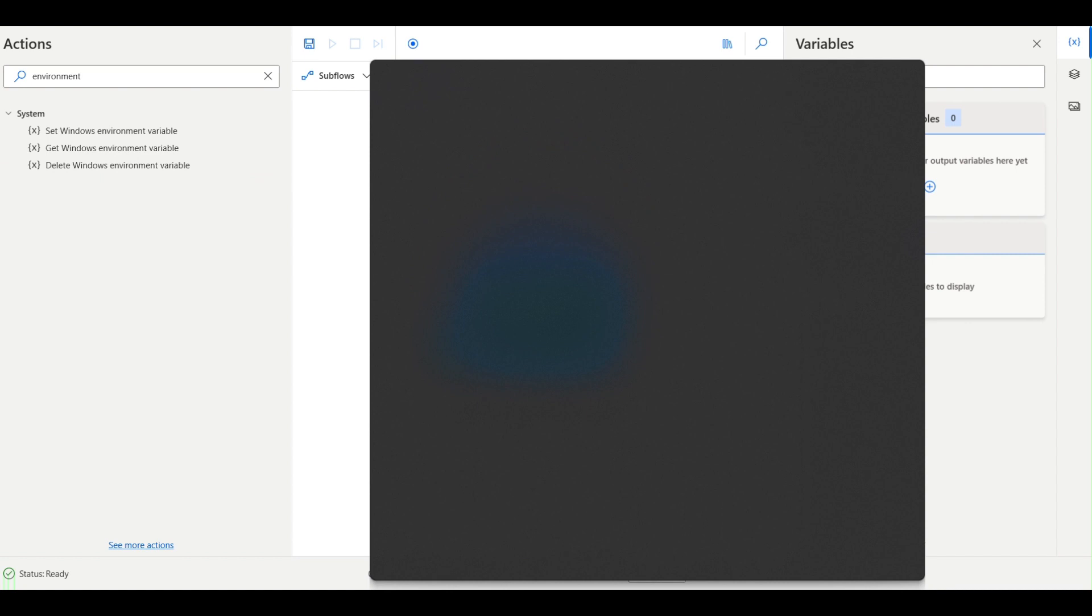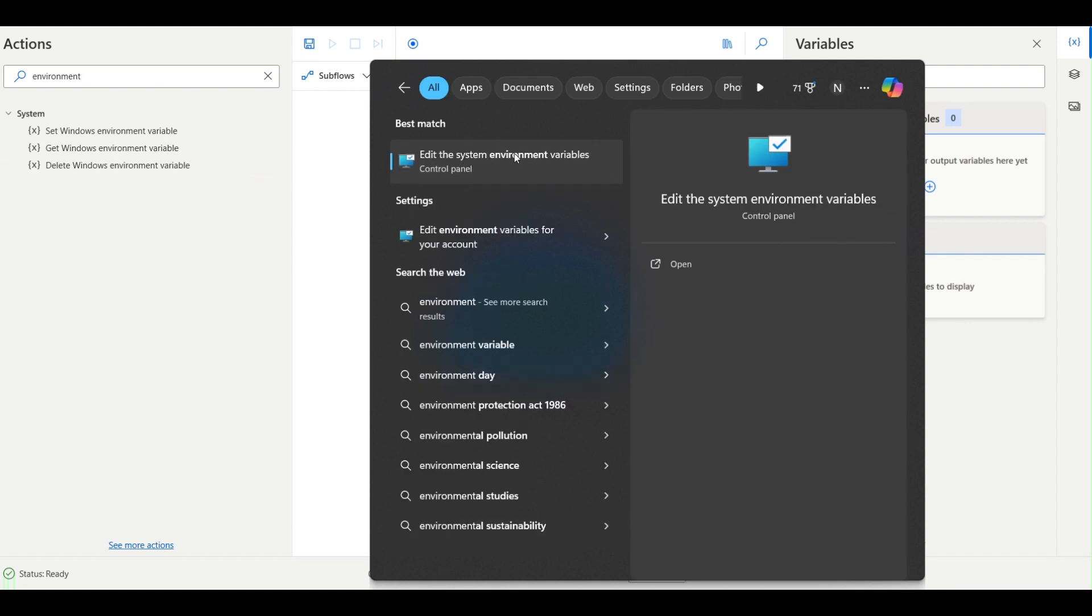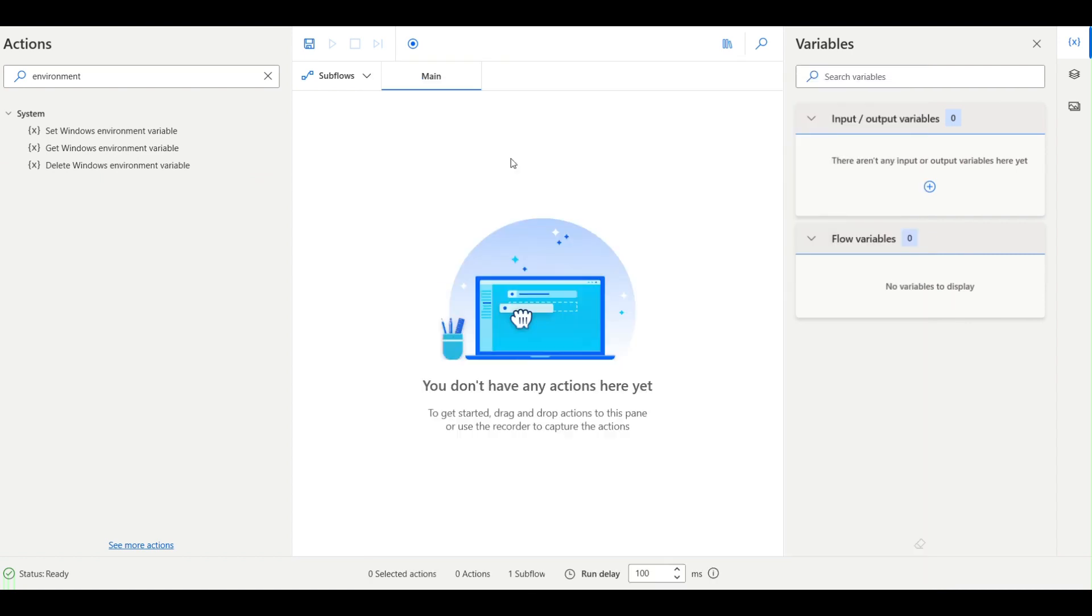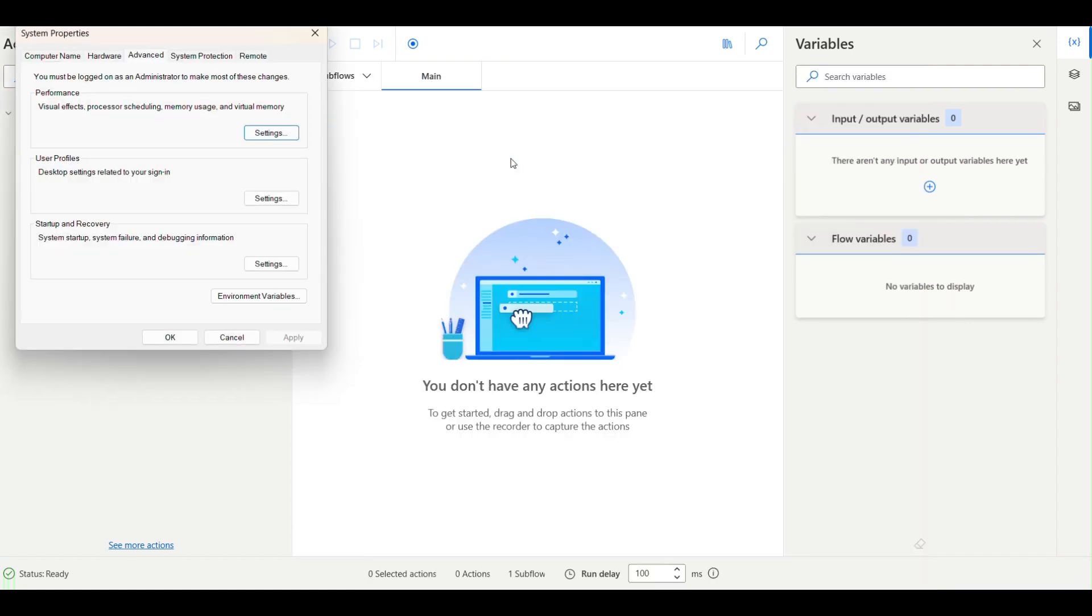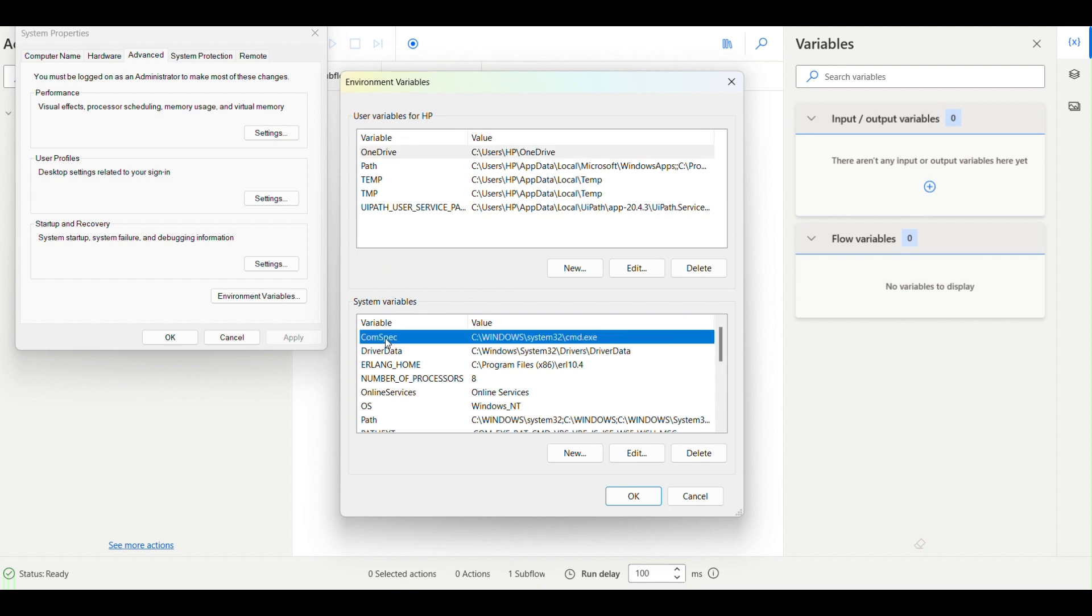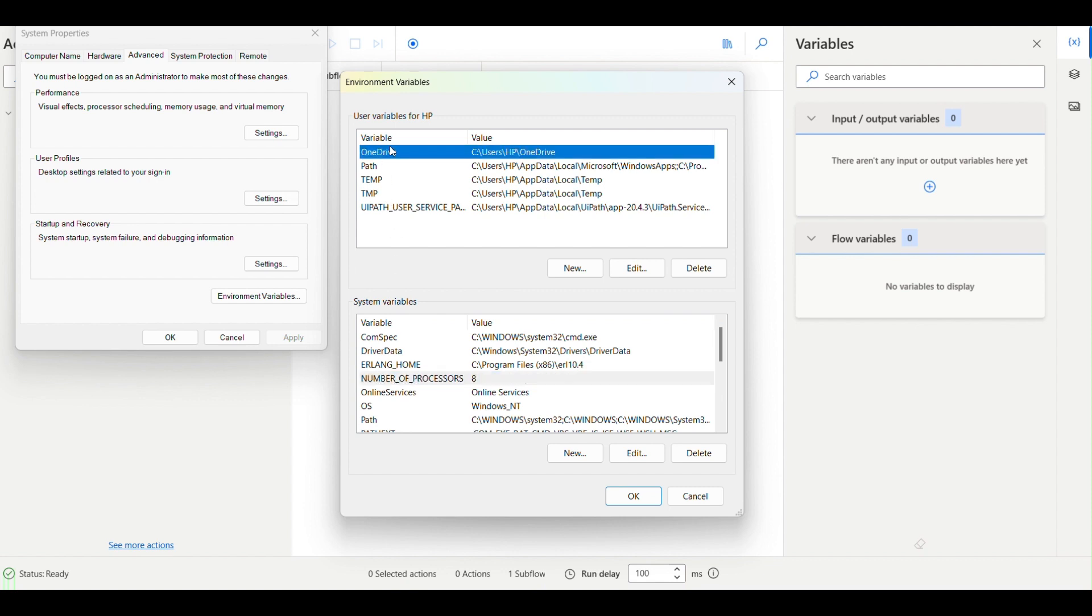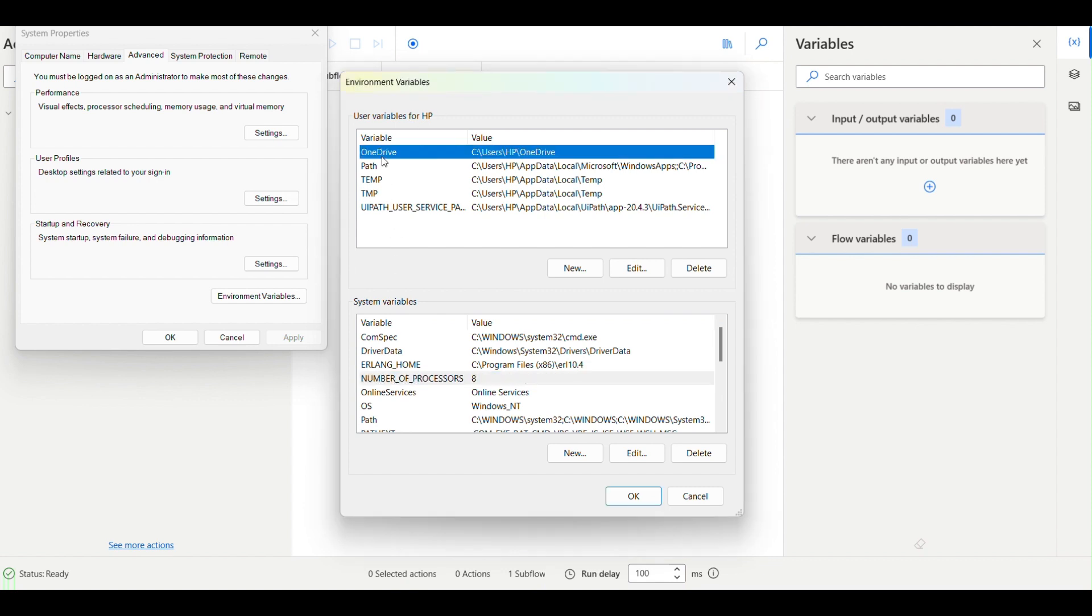Environment variables are stored in the environment. If I go and search with environment, here you can see environment variables. These are the user-specific and these are the system variables. These will remain same on all the systems except this, and these are the user-specific variables.